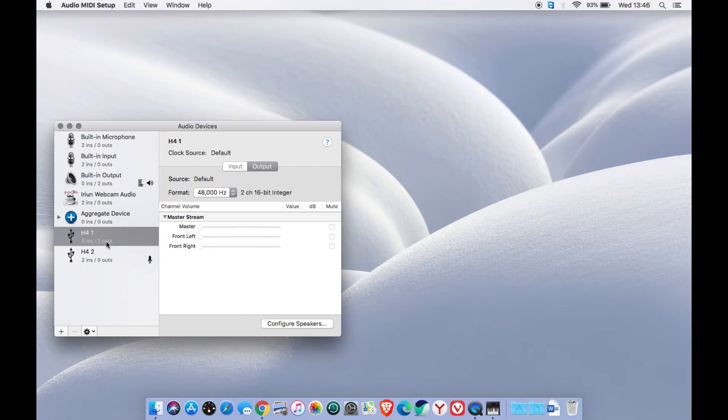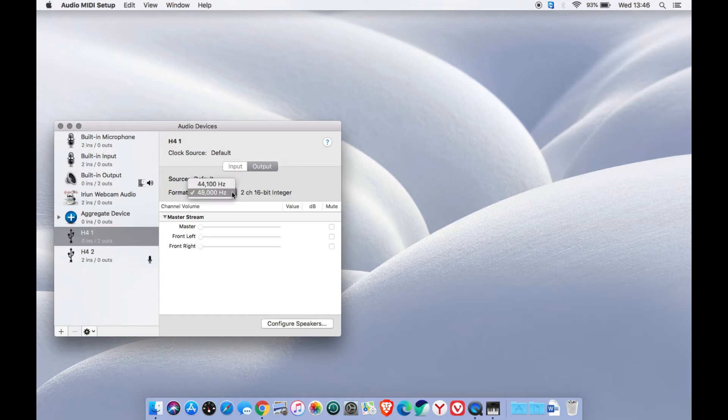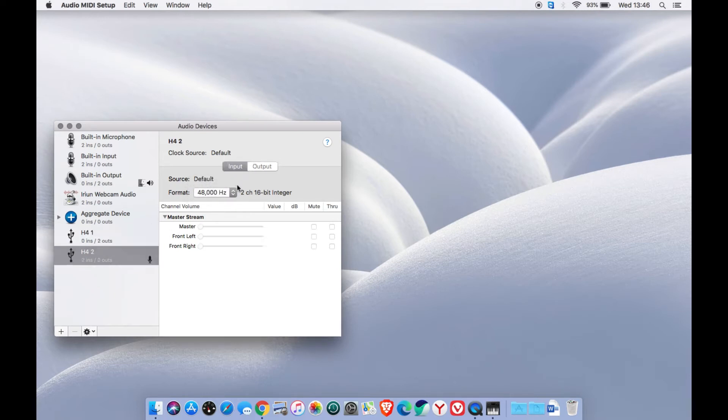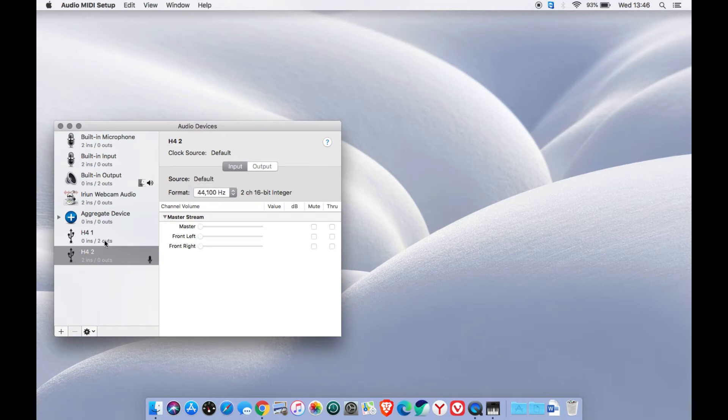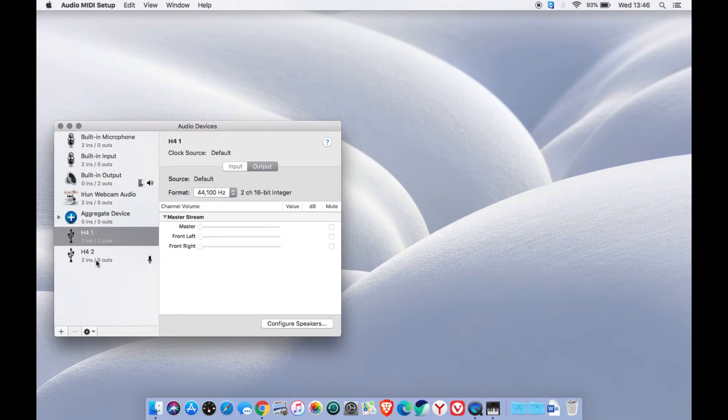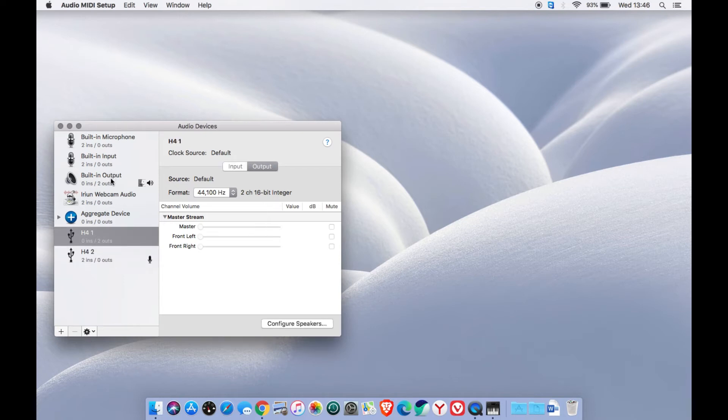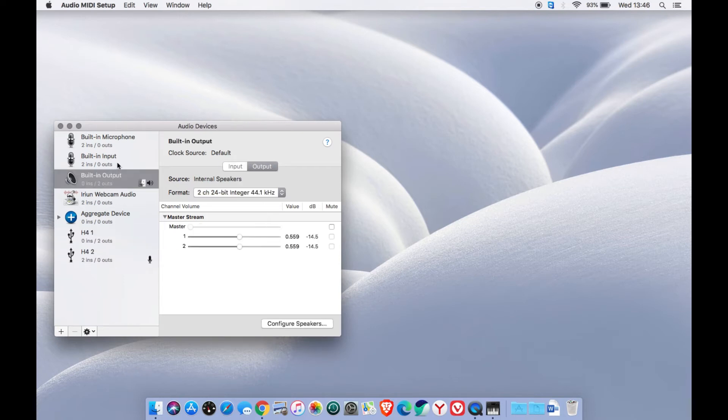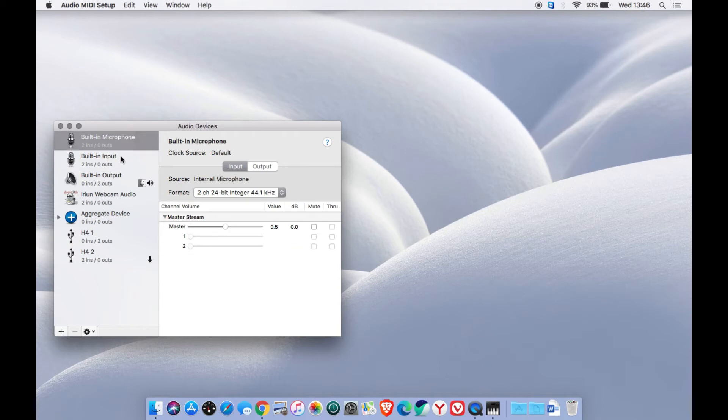If you have the same device as ours, it shows H4N1 with two output channels and H4N2 with two input channels. Select both of your new devices and make sure they are at the same frequency. In our case, it's on the 24 bit and 44.1 kHz.